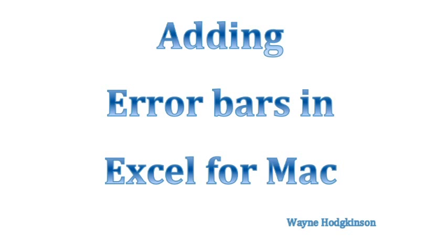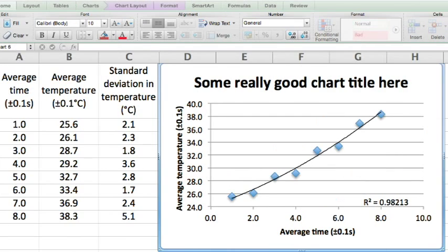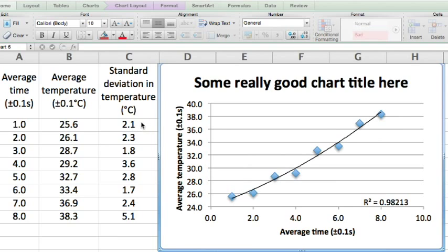Adding error bars using Microsoft Excel for Mac. Here is some data from a previous video. We've now added our standard deviation in temperature with unit, with consistent accuracy and with the accuracy or significant figures matching that of the averages.